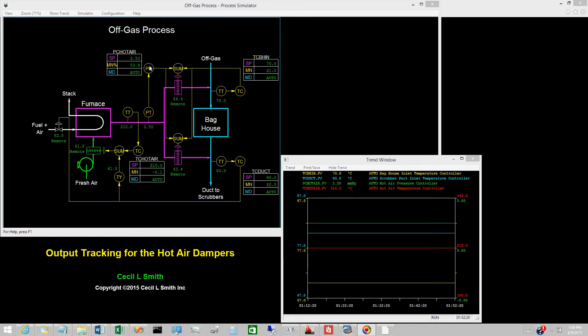The output of the hot air pressure controller is the arithmetic average of the opening of the two hot gas dampers. When this controller is tracking, the analog value for output tracking must be the arithmetic average of the current openings of the two dampers. The output of the baghouse inlet temperature controller is the difference in openings of the two dampers. When this controller is tracking, the analog value for output tracking must be the difference of the current openings of the two dampers.